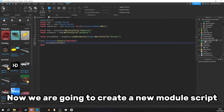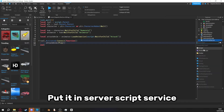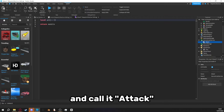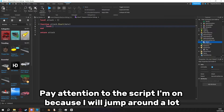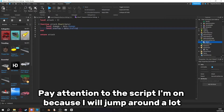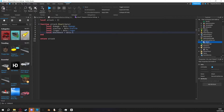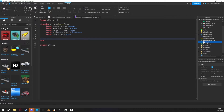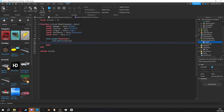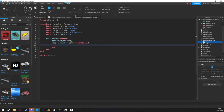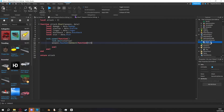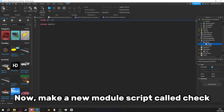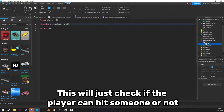Now we are going to create a new module script. Put it in Server Script Service and call it Tag. Copy what I do now — I will pause once I move to a different script. Pay attention to the script I'm on because I will jump around a lot. Now make a new module script called Check. This will just check if the player can hit someone or not.